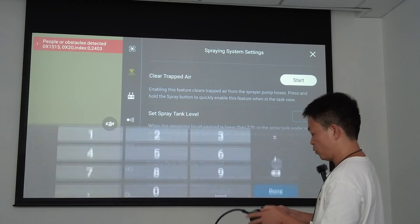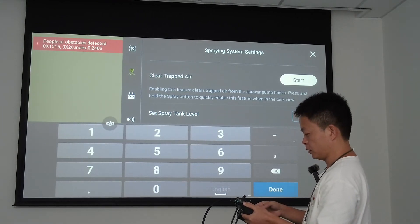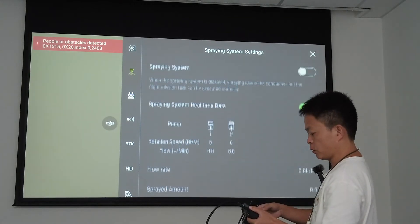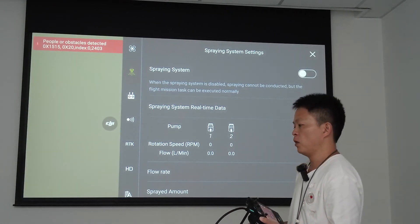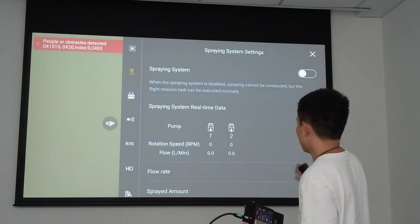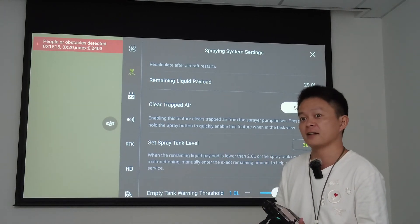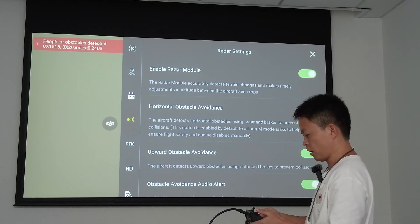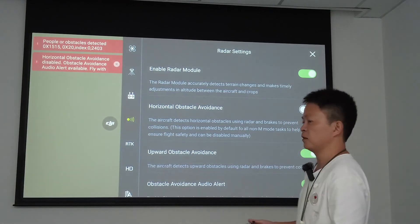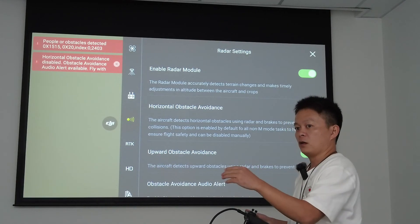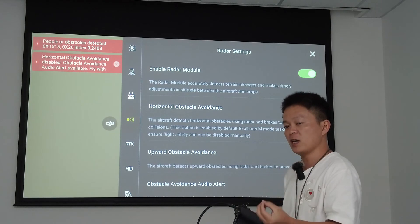We can also set 30 liters of liquid in the tank — tap and input 30 liters. The reason we turn off the spray system is that we are simulating indoors and do not need to actually spray. Setting 30 liters tells the machine there is liquid in the tank. The second setting is to turn off the horizontal obstacle avoidance, because the machine is indoors and would otherwise detect obstacles in the room, which would interfere with the simulation.